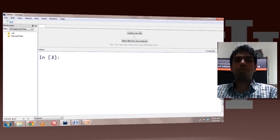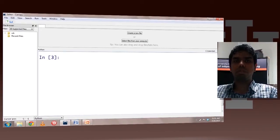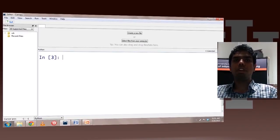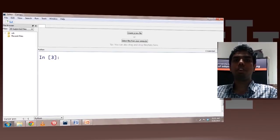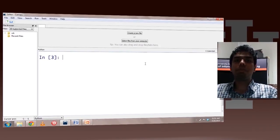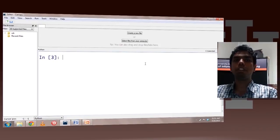Welcome to the unit on NumPy. In this unit, we are going to be talking about this really powerful Python package called NumPy, which is really popular with the data science community. The power of NumPy is because it allows vectorized data representation — it allows you to represent data in the form of vectors and matrices and perform operations on these vectors and matrices.